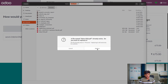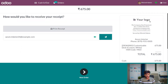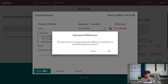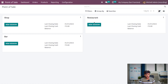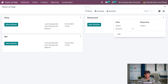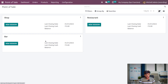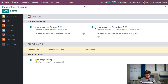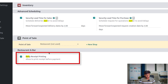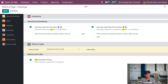Let me save it. After saving it, let me close the session. I have closed the session. Now let me go inside the restaurant session. Before going inside the session, let me go to its configuration settings. Here you have the option for early receipt printing, where you can generate an early receipt before the payment. Let me save it.